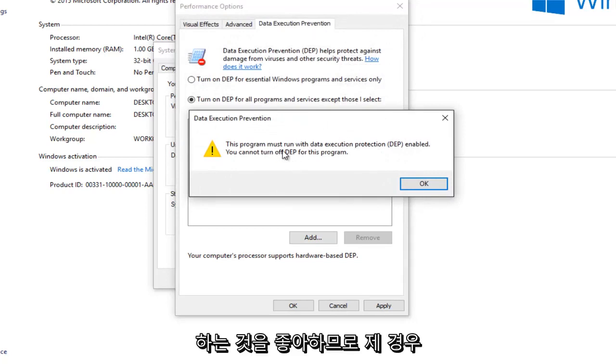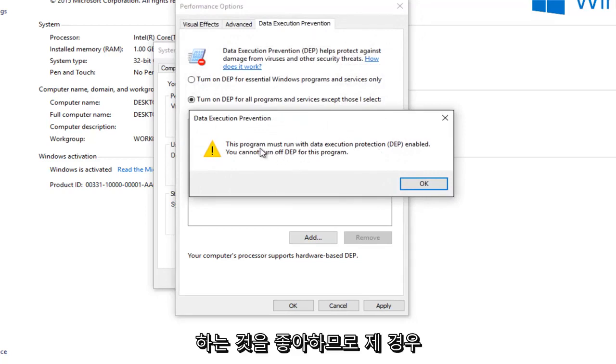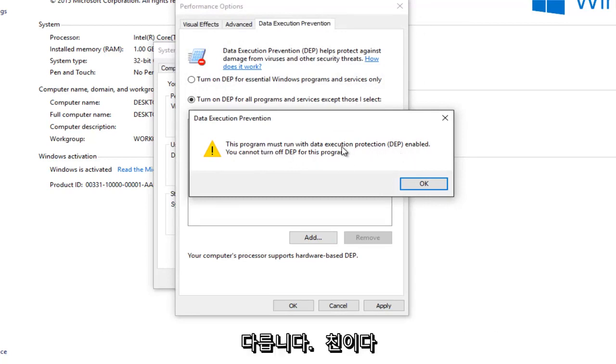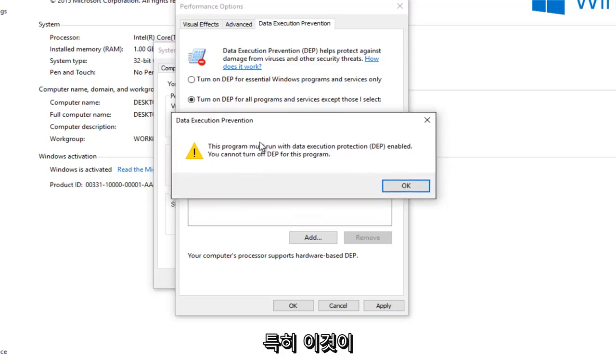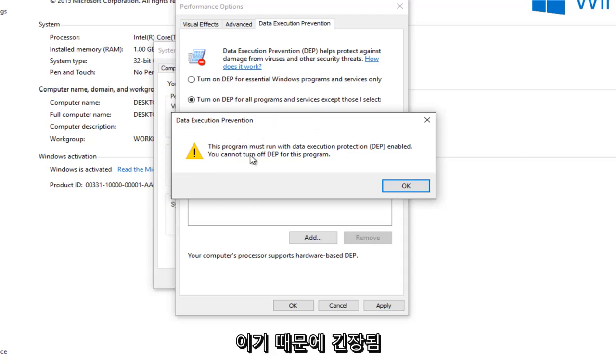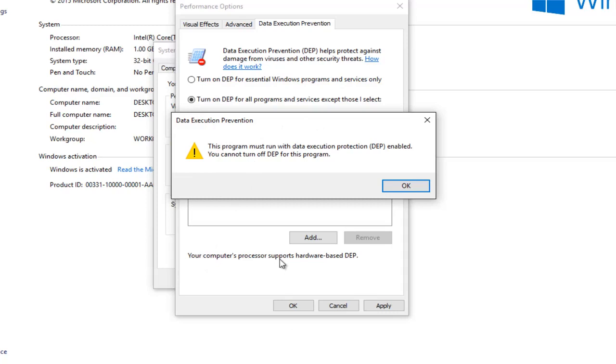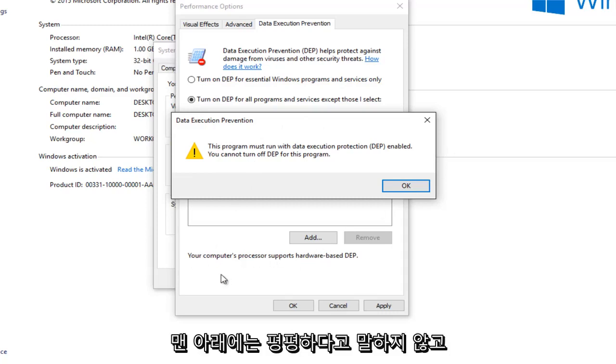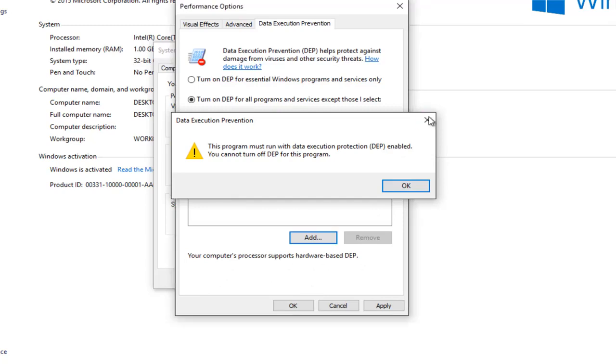So it appears in my case it's not letting me run the print spooler service with the DEP disabled, which is kind of strange especially since this is a 32-bit version of Windows. I should note if you're running a 64-bit version you will definitely not be able to do this. And it would not say that your computer's processor supports hardware based DEP at the bottom. It just would not say that flat out.